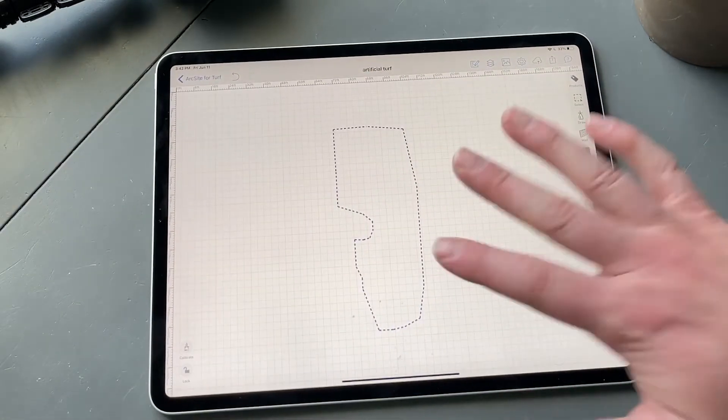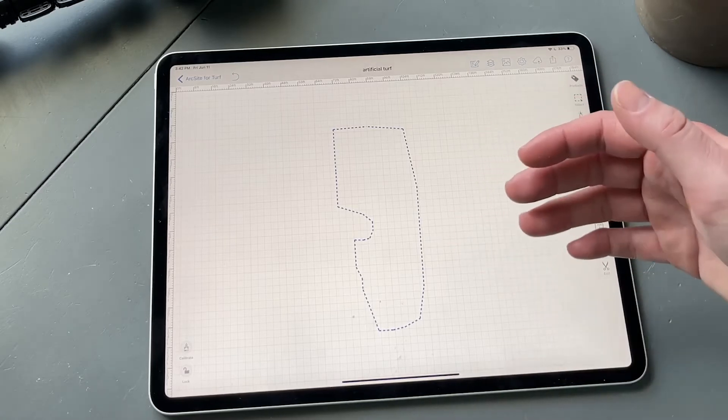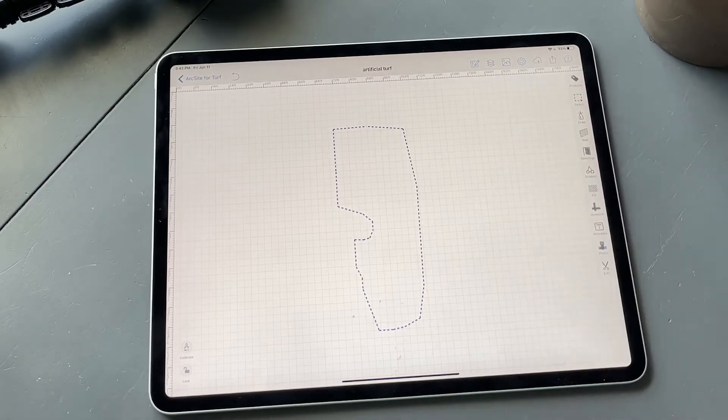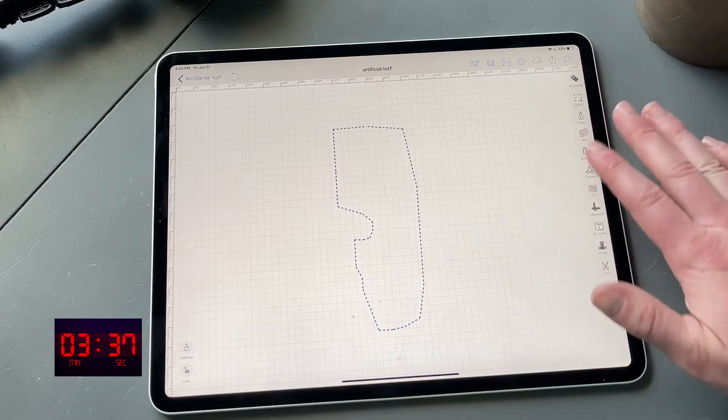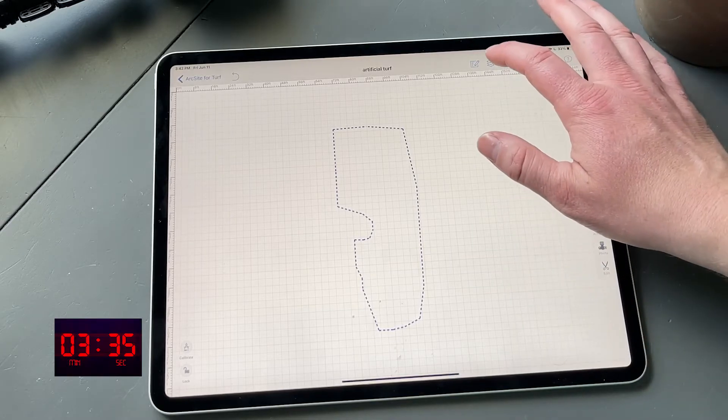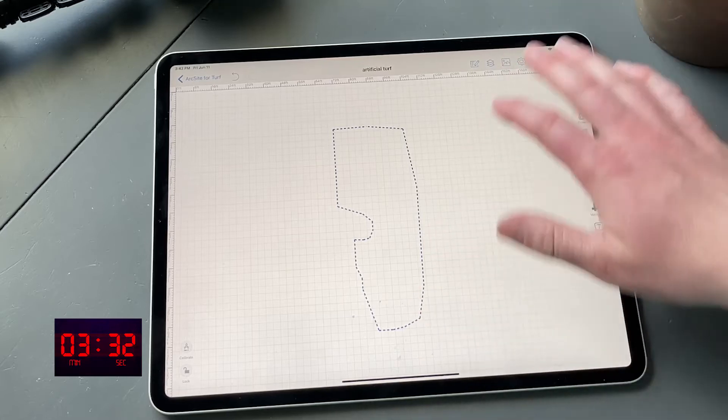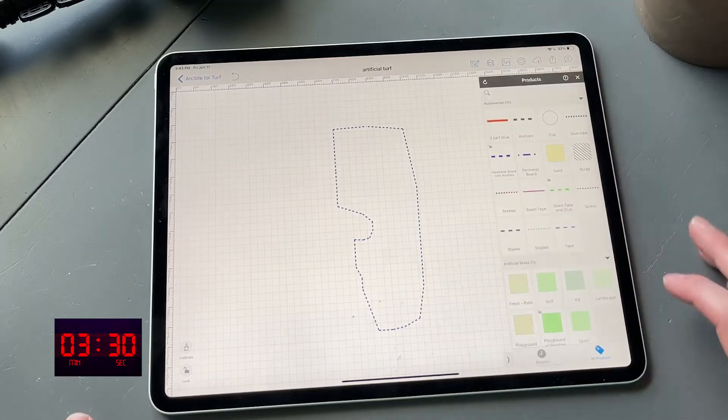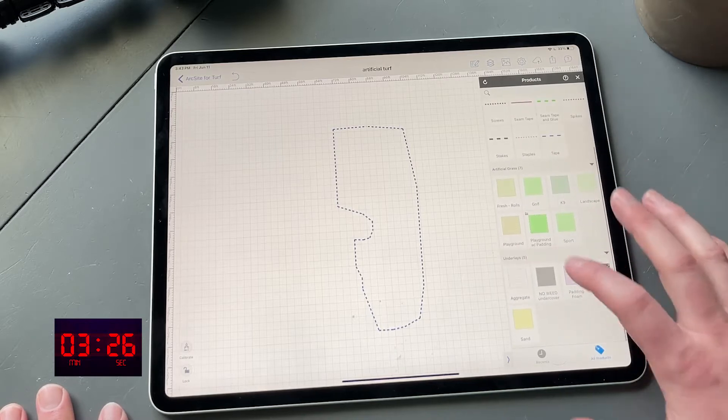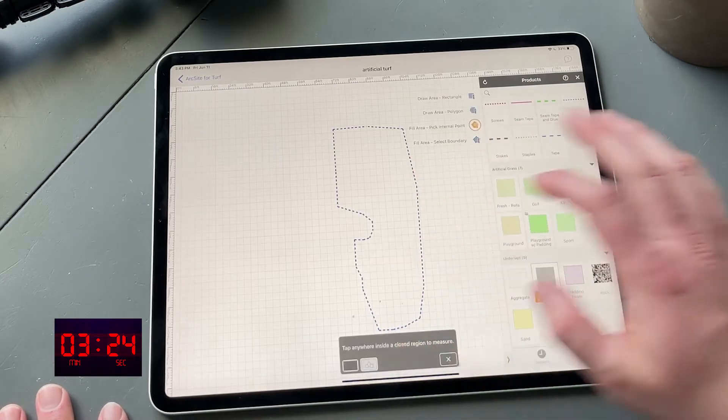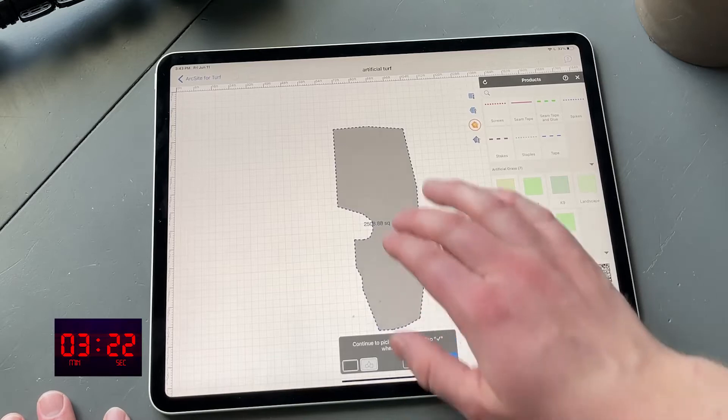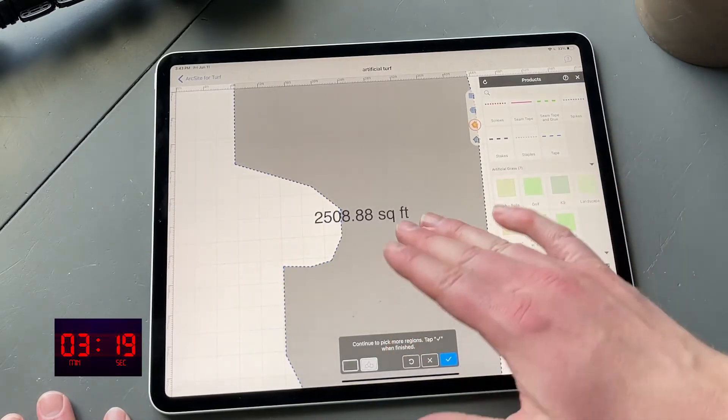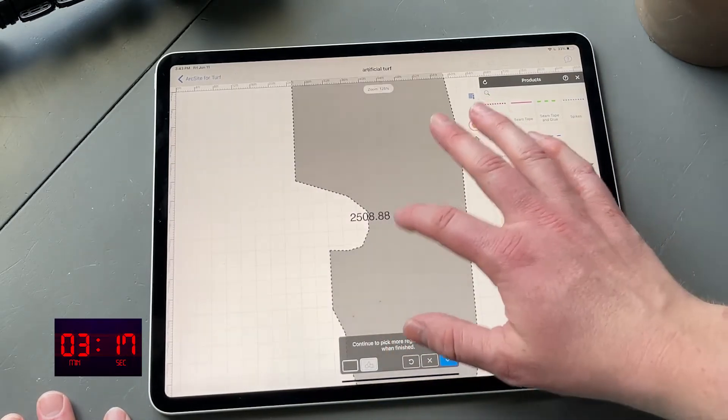Now there's going to be a couple things we add that you're probably used to doing. To keep this nice and clean, we're going to do a new object or a new product on every layer. Let's choose maybe we're doing this no-weed undercover. That seems great. Perfect. So not only did we just have to tap it and it fills it in, but we have an accurate reading of how much square footage that is.